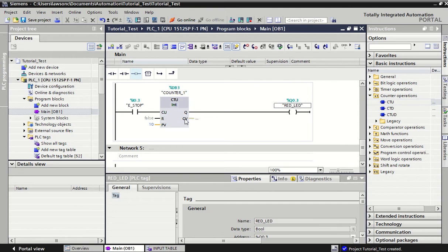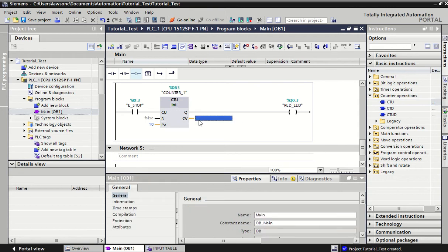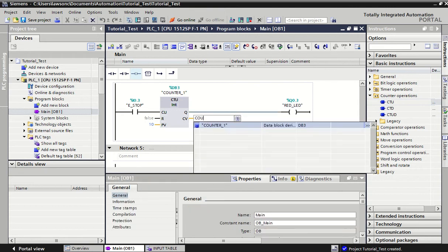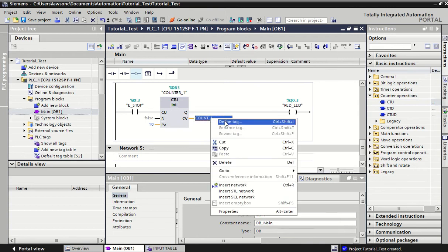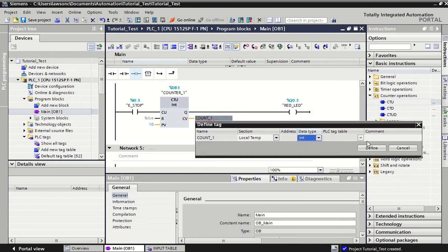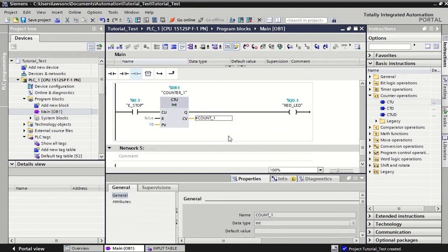We've got the CV value - this is the current value of our counter. Again we can just give it a variable name and define it, allow it to store it somewhere. If you want to display this information on an HMI or something like that it will be useful, but really we're just using good practice by putting in a value for that.